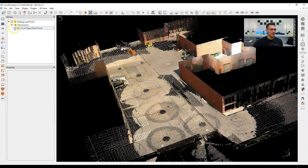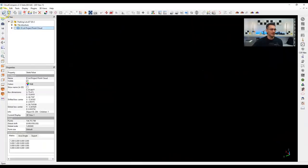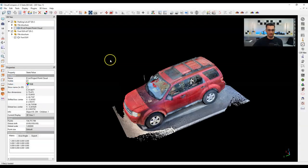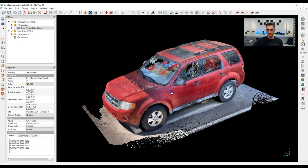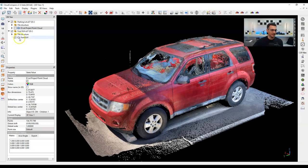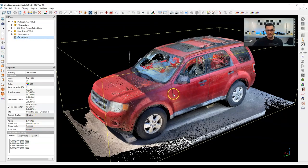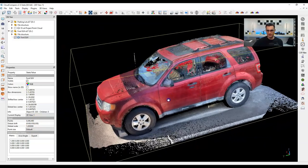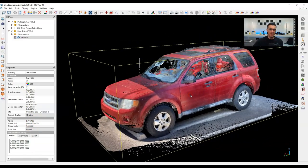Let me shut that off and bring in the other file — the Ford SUV. This one was done with an iPhone LiDAR scanner. If I click on it, you'll see I've got about 5 million points, so not a lot. I'm just using this one for some other examples and functions that we're going to run.